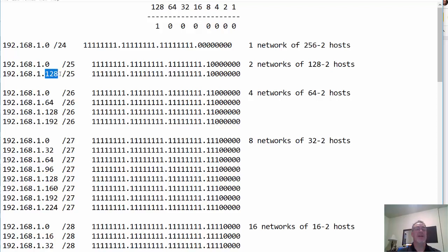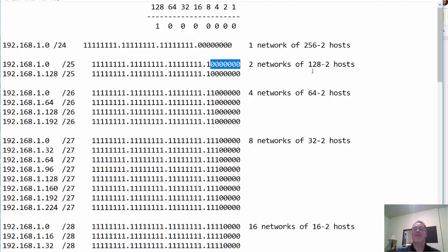There's the 128 network. You've only borrowed one bit in the subnet mask, so you're only getting two subnets, or two networks, of 128 hosts each. That makes sense, because you're going from a network of 256 hosts to two networks of 128 hosts minus two each.